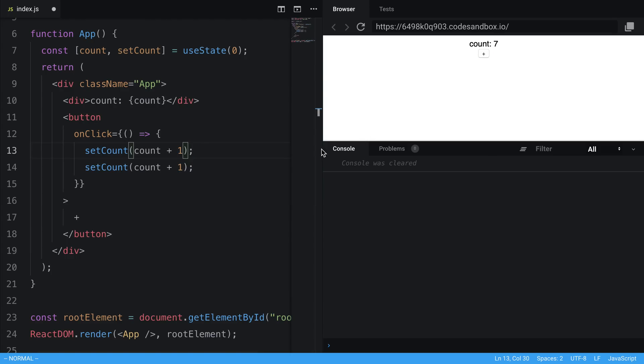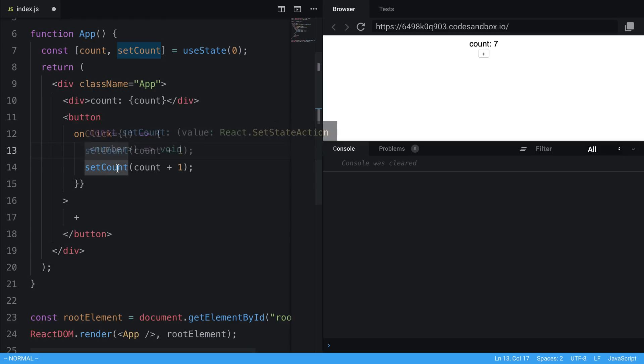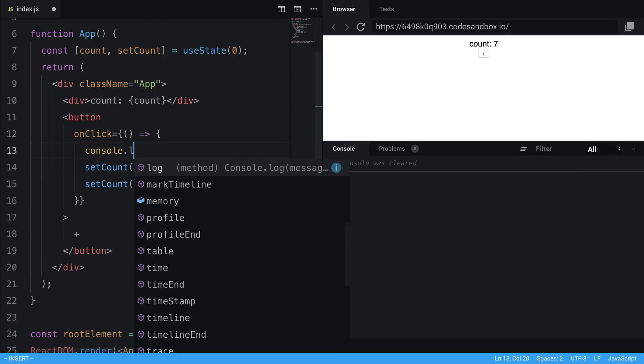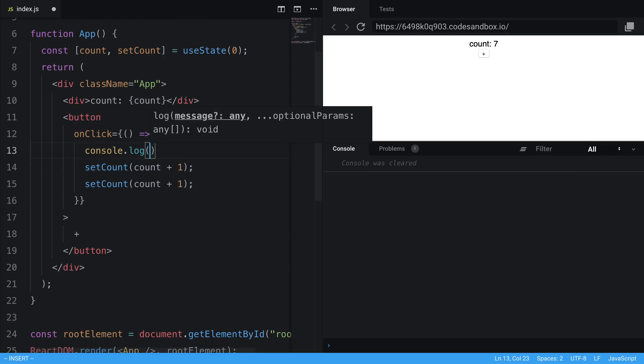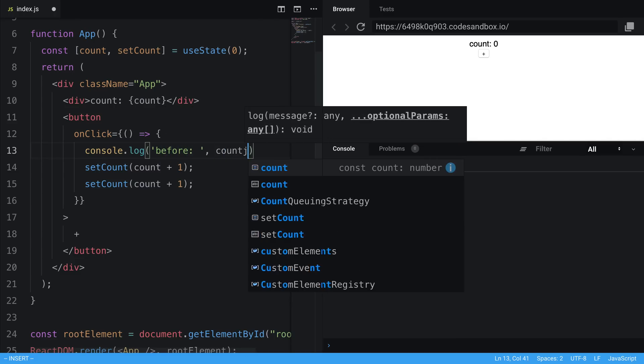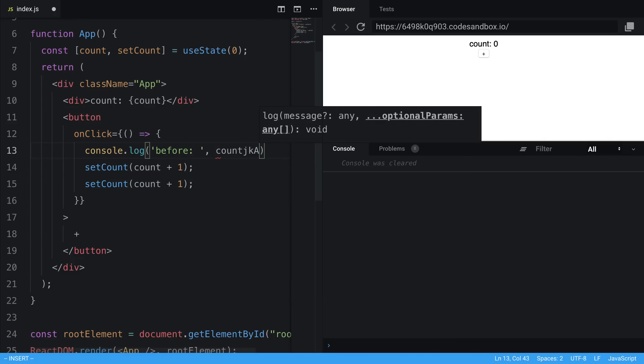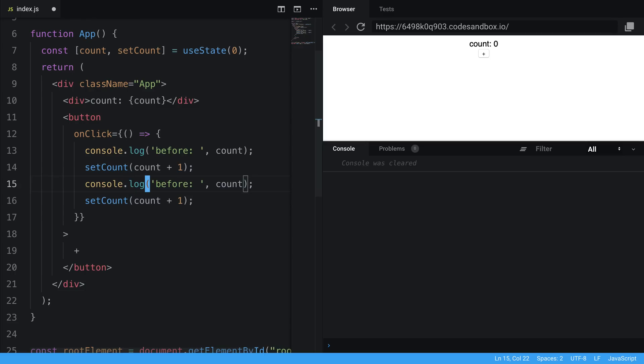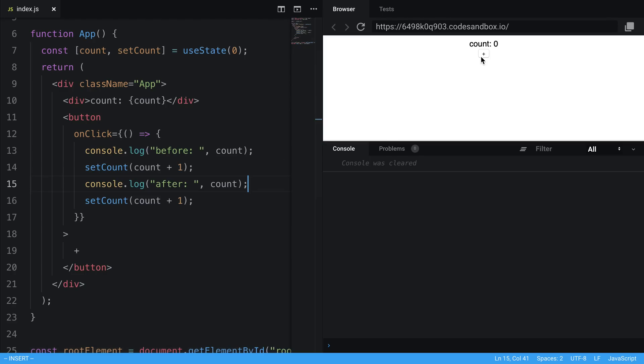Alright, so this may be unusual to you, but what's happening is setCount is an asynchronous function, which means it doesn't fire right away. And this becomes immediately obvious if we add some console log statements. So if we say before, and then we display the value of count, and we print after, we're going to notice the value of count doesn't change in between these. So let's save this and run and see this.